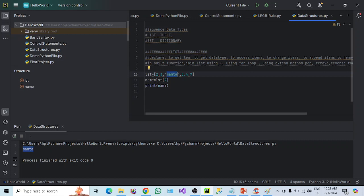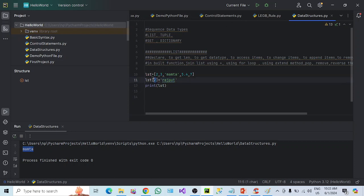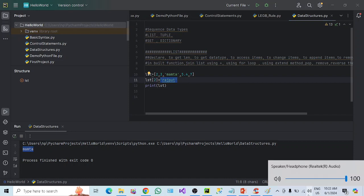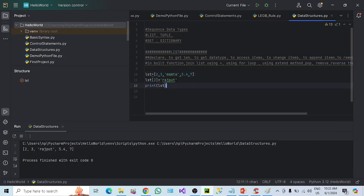To change an item — if I wanted to change the value at index 2, let's say I want to replace it with 'Rajput'. After making the change, I display the list. As I already told you, list is mutable — mutable means it is changeable. If you execute it, you can see instead of the original value, it now shows 'Rajput'. So this is how a list is changeable.